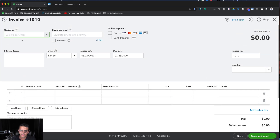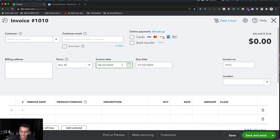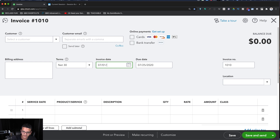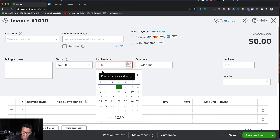Most people — at least power users — know this, but the ones that don't get completely mind-blown when they learn it for the first time. QuickBooks actually accepts multiple date formats. For example, you can type 07/01/2020 and hit Tab — QuickBooks will accept that. Most people go that route and it takes forever.